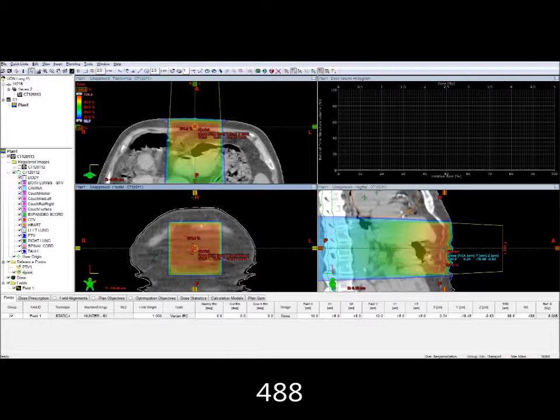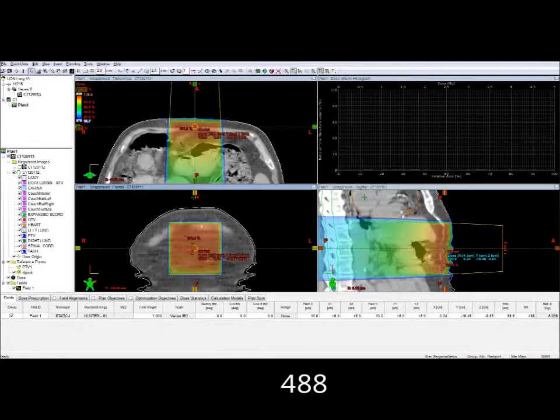There will be some slight differences between the monitor units because of contour differences. As you can see on the sagittal view, there's a gradient going from the left side to the right side, which is the patient's right to left side.